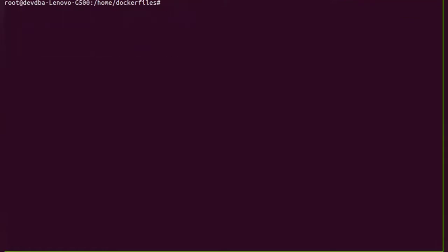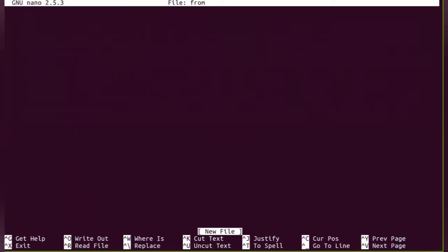We have to create a file called FROM, so let me create a new file. This FROM file is the Dockerfile, and instead of giving a name called Dockerfile, I am giving a separate name because throughout this session we are going to create different Dockerfiles.